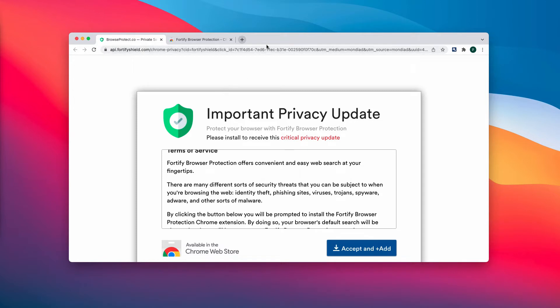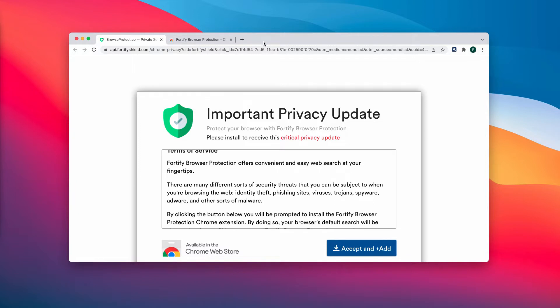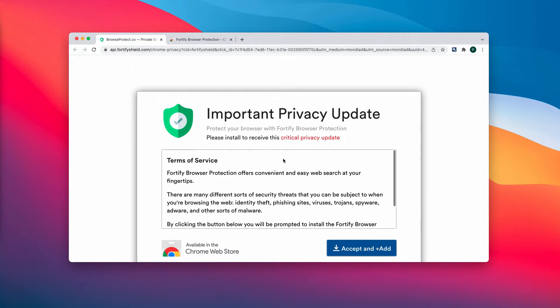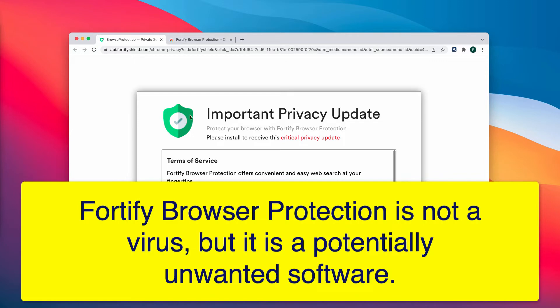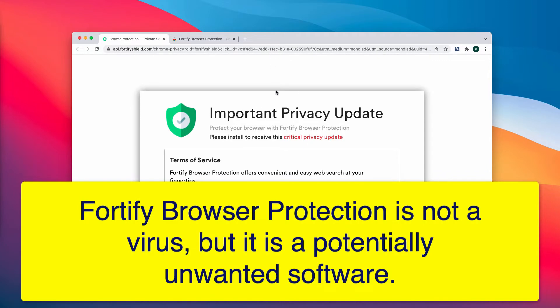This is a misleading pop-up that tries to encourage people into downloading and installing this browser extension called Fortify Browser Protection. The developers of these pop-ups indicate that this is some critical privacy update for your browser. However, this information is totally faulty and deceptive.